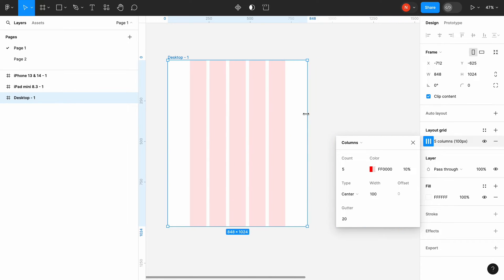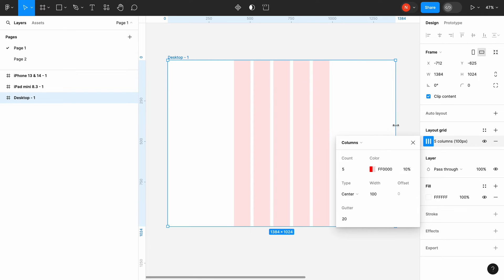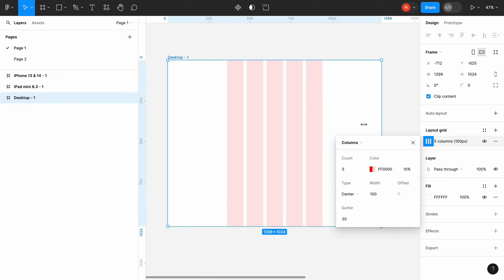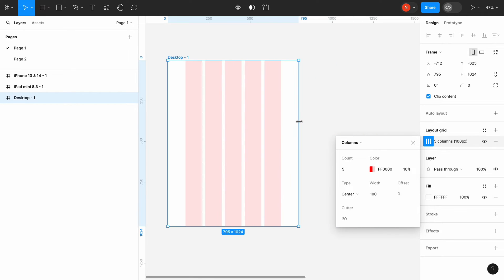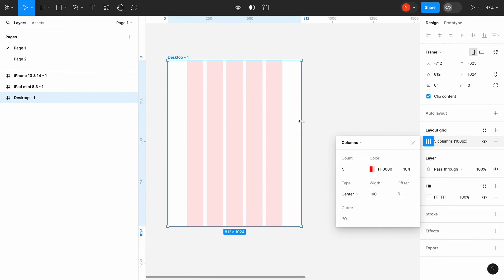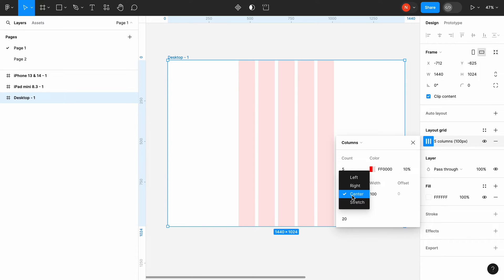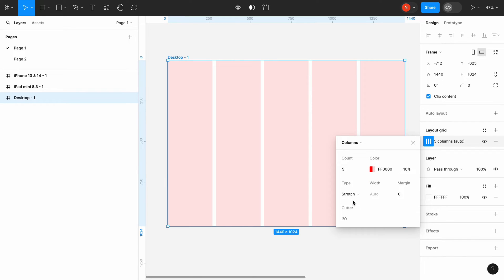But the problem with the centered grid is that it's not responsive, meaning that when we change the size of the frame, the columns stay the same. So let's change it back to the stretch, where the width of the columns is calculated automatically.